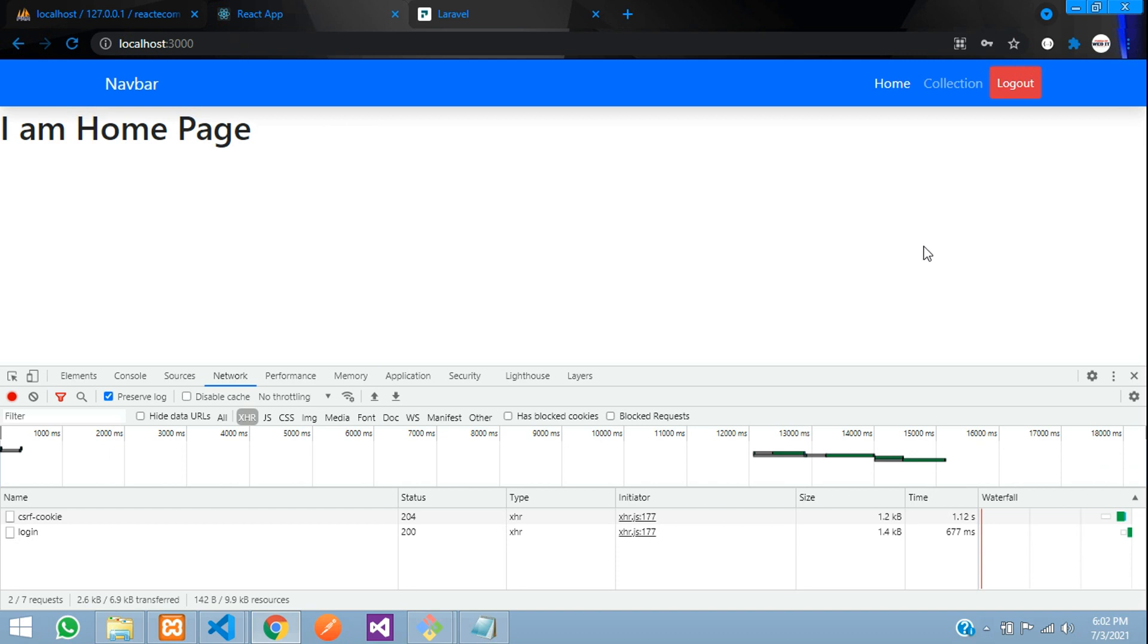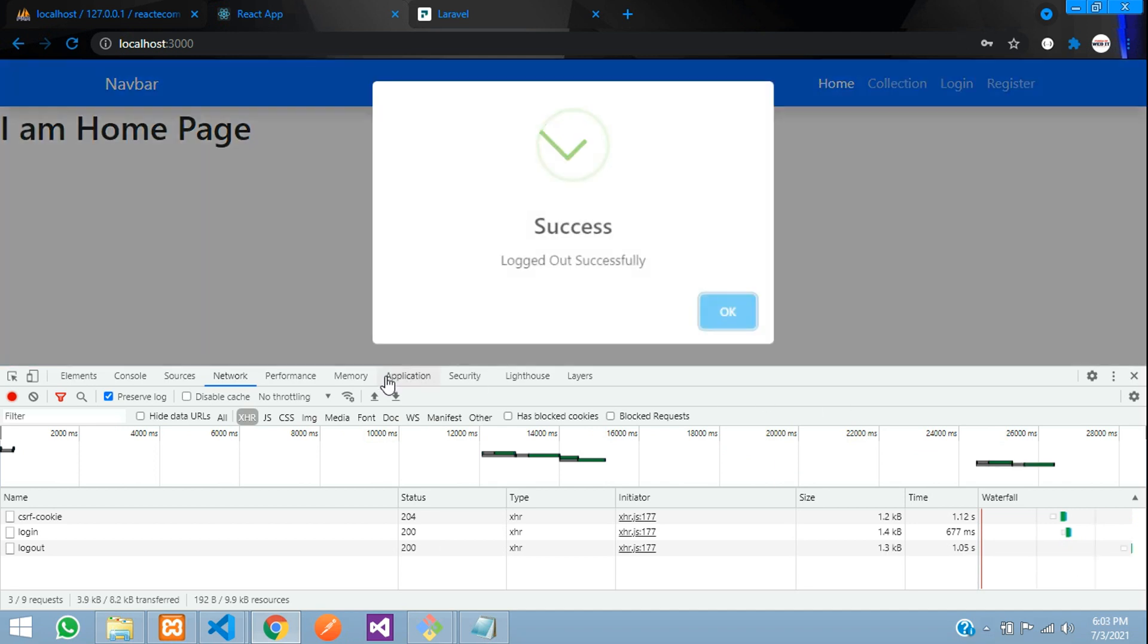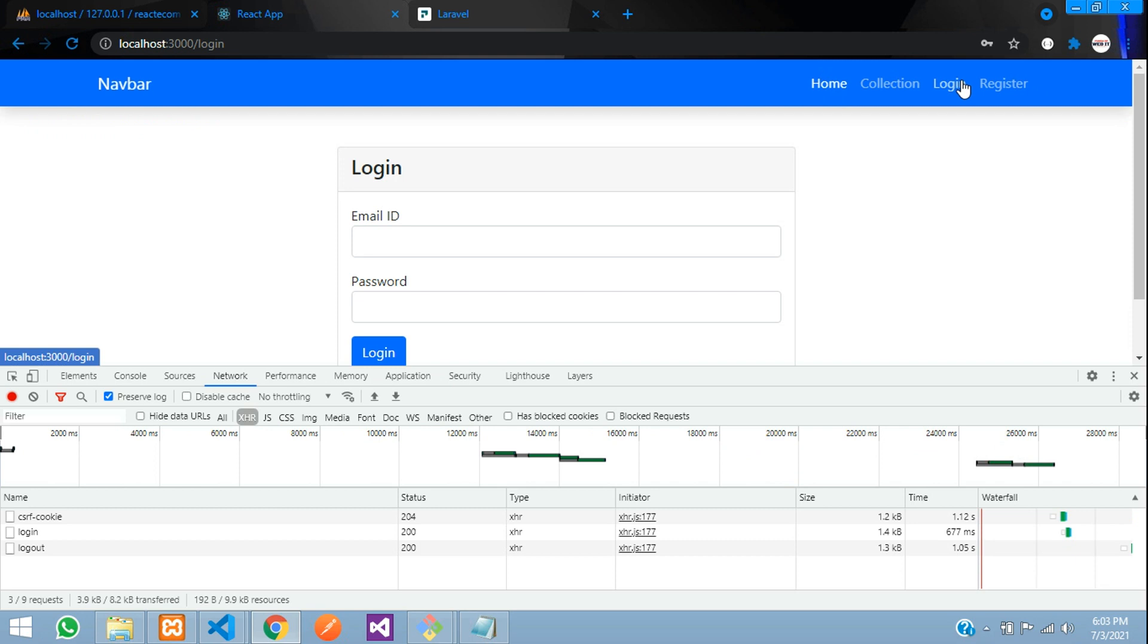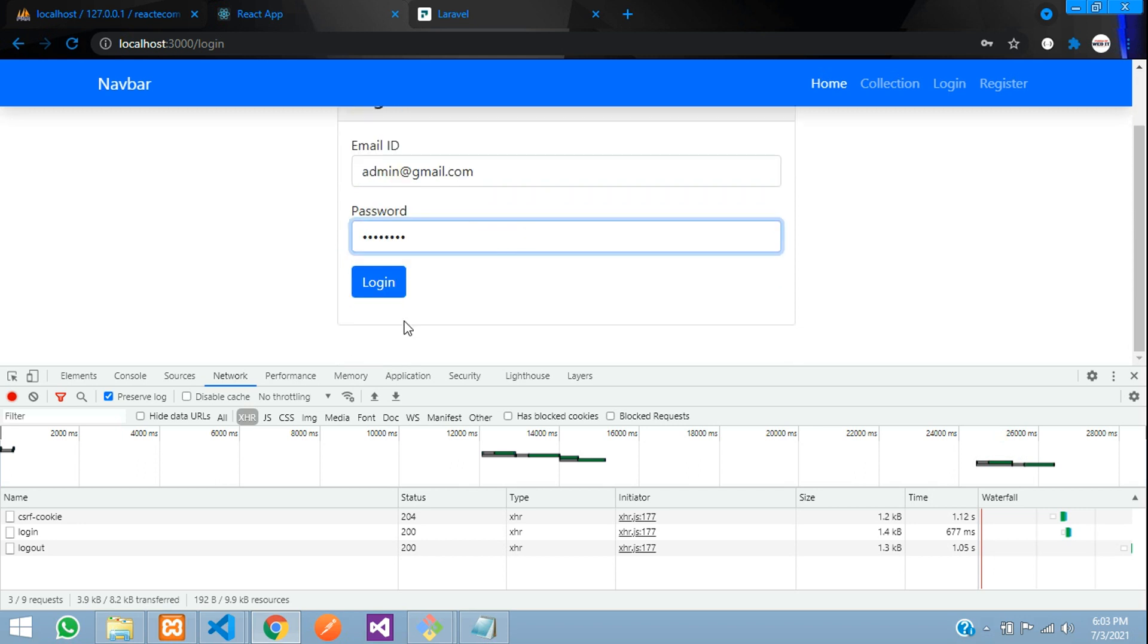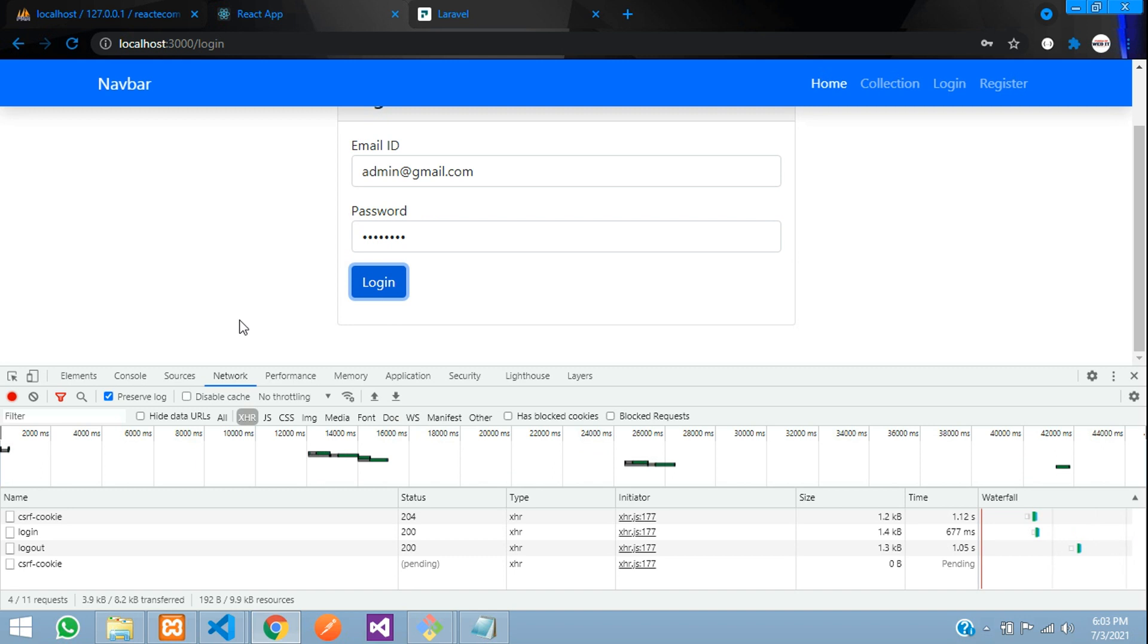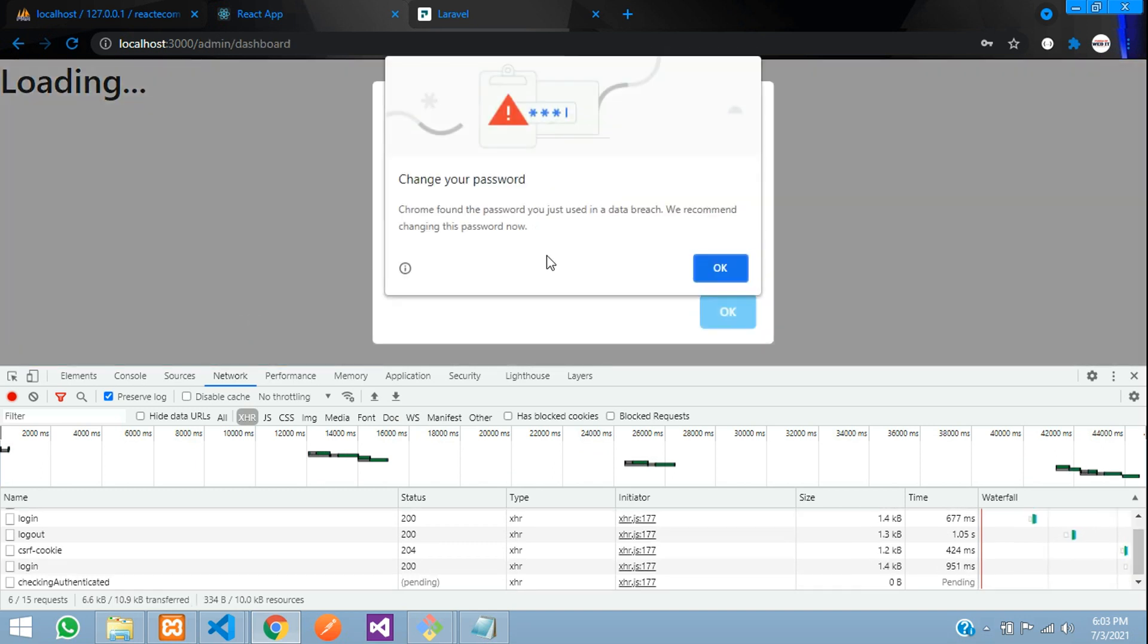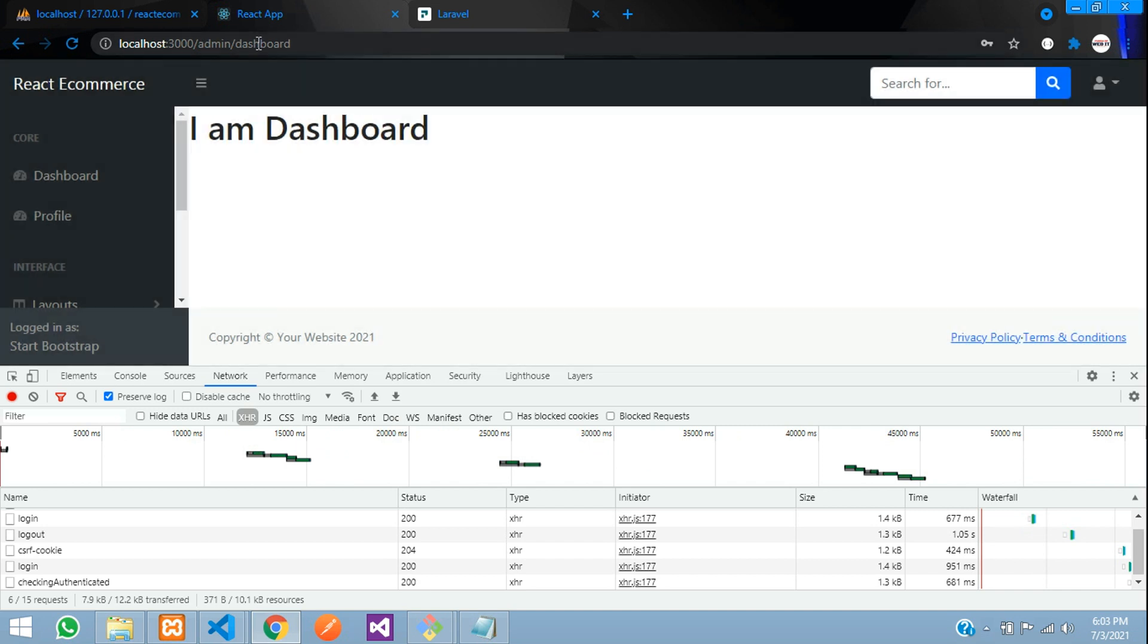Now let's login as admin and you'll be redirected to the admin dashboard. Log out first. Logged out successfully. Click login and we should redirect to admin/dashboard. Perfect! You can see we logged in successfully and are inside the admin dashboard.